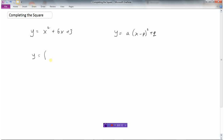The first thing that this involves doing is grouping the first two terms together. So I'm just going to group the x terms together — that's the x squared and the 6x — and I'm going to leave the plus 3 outside of the bracket. I've left a little bit of space here beside the 6x because I'm going to look for a number that'll make this a perfect square. In the vertex form, we have a perfect square — x minus p squared means x minus p times x minus p.